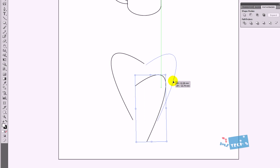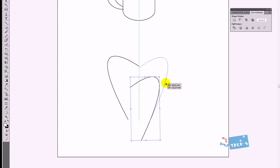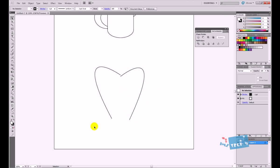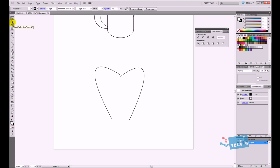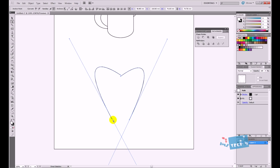So I've got this shape right here and it's not perfect. What I'm going to do is use the direct selection tool. It's important that we use the direct selection tool. And I'm going to select over only the two lower anchor points.